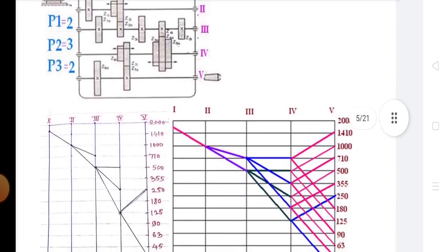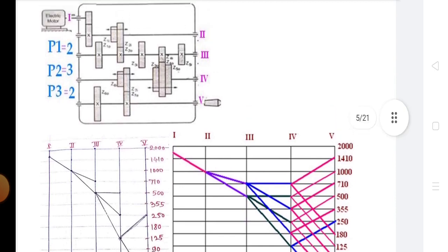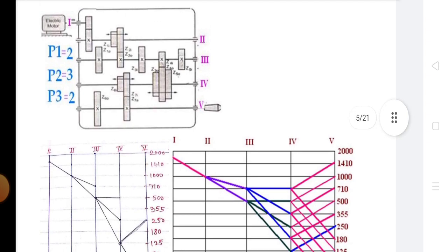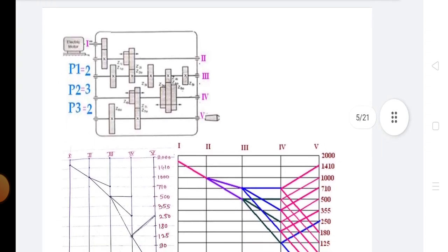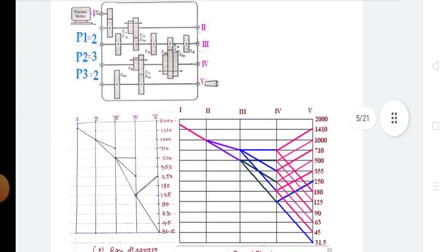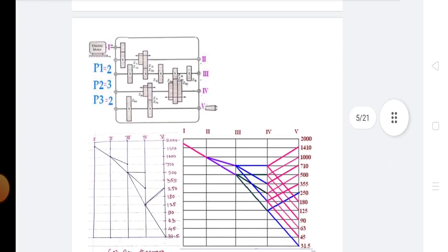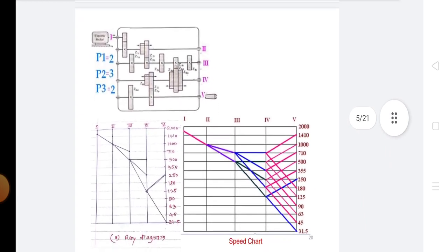To find these parameters, the speed diagram is drawn. The diagram allows the designer to read the speeds of all shafts, gears and spindle speeds as well. This is the diagram of the speed diagram.